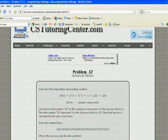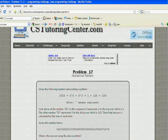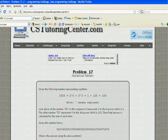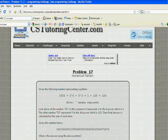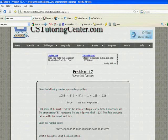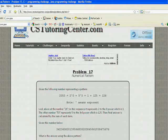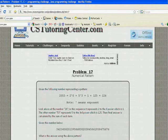Okay, one final question. This is Problem 17 called Numerical Pattern, a little bit more involved. This is on the intermediate level. It says given the following number representing a pattern, 2053, you can see that 2053 is 2 to the 0 plus 5 cubed. Now just for the purpose of this problem,